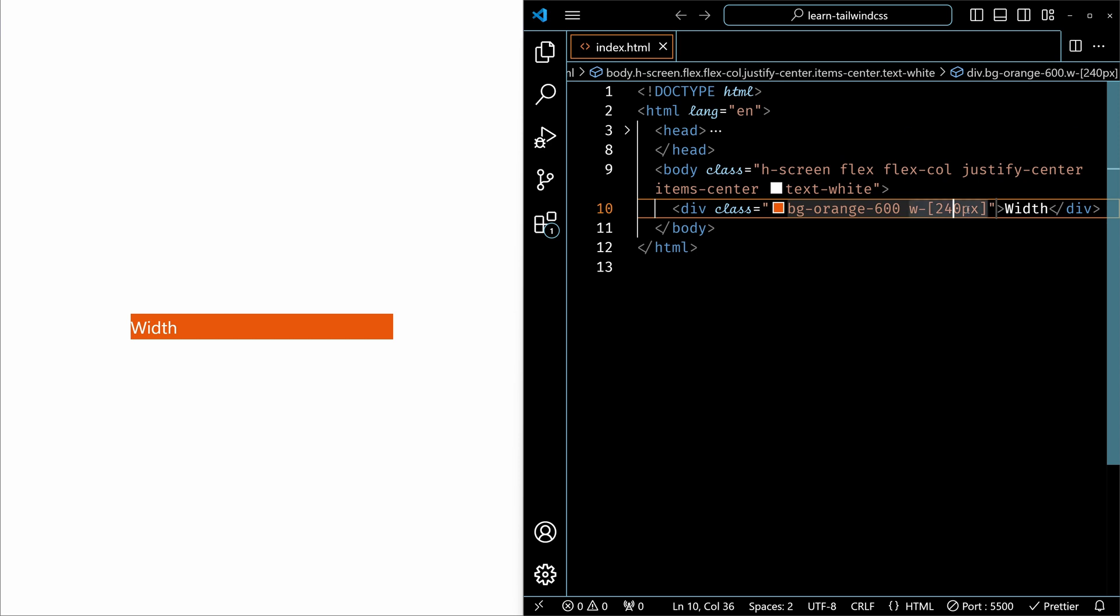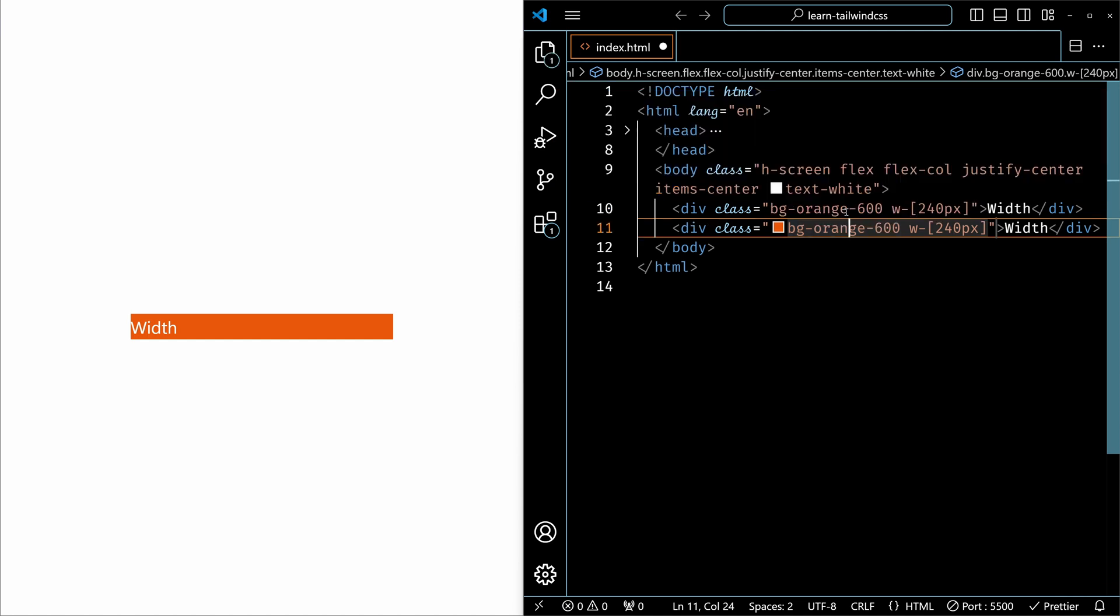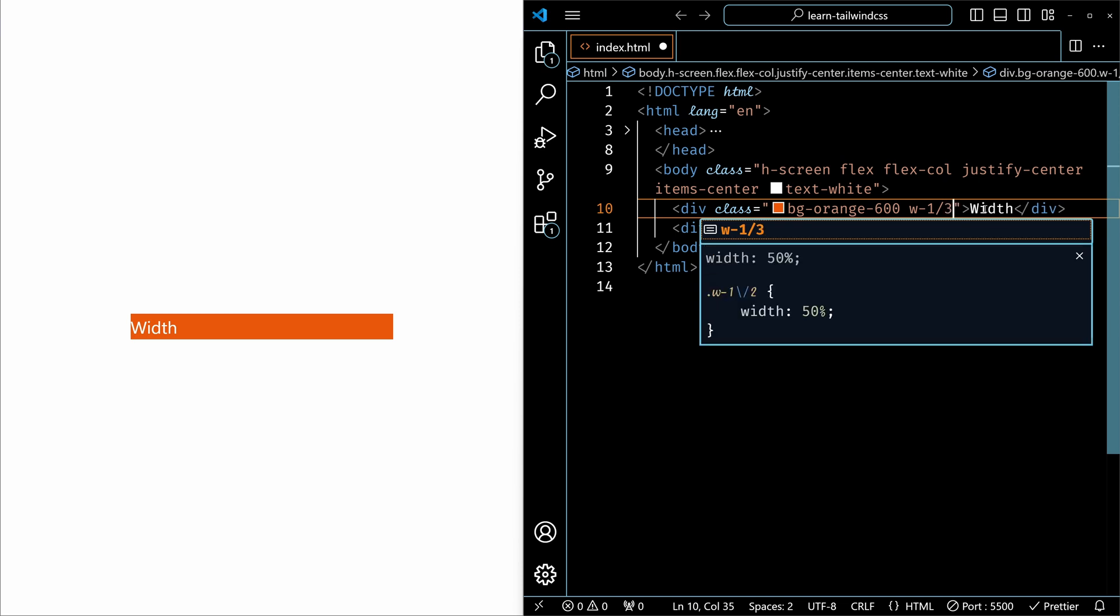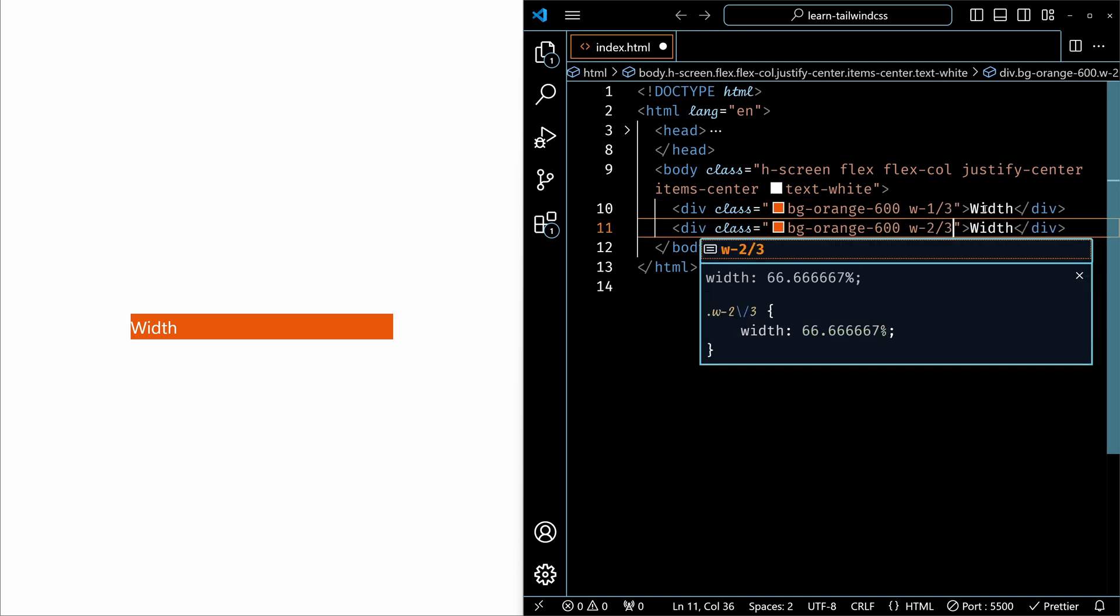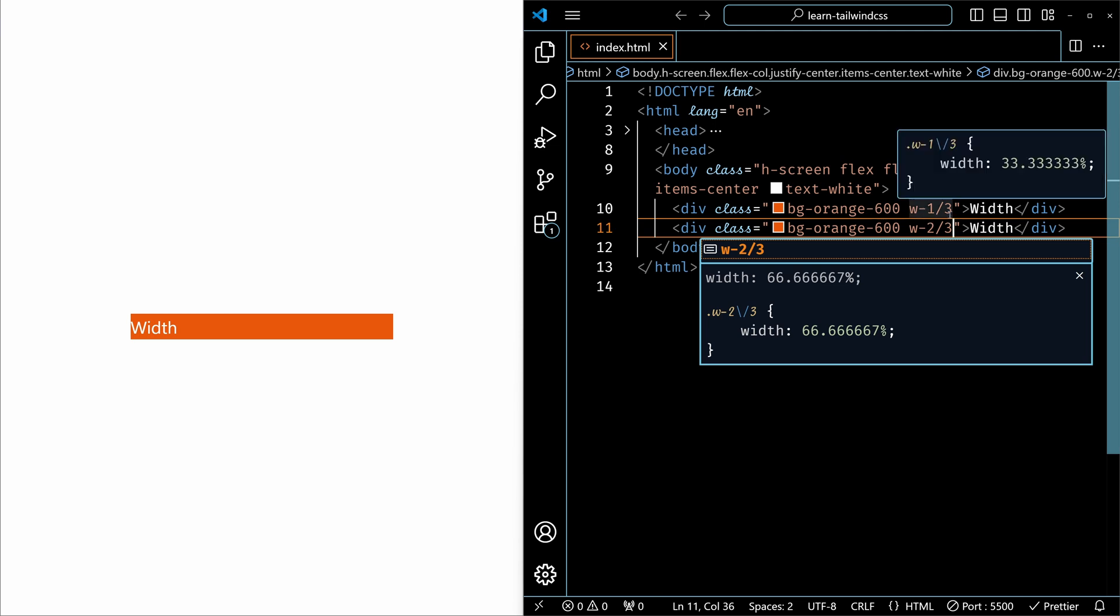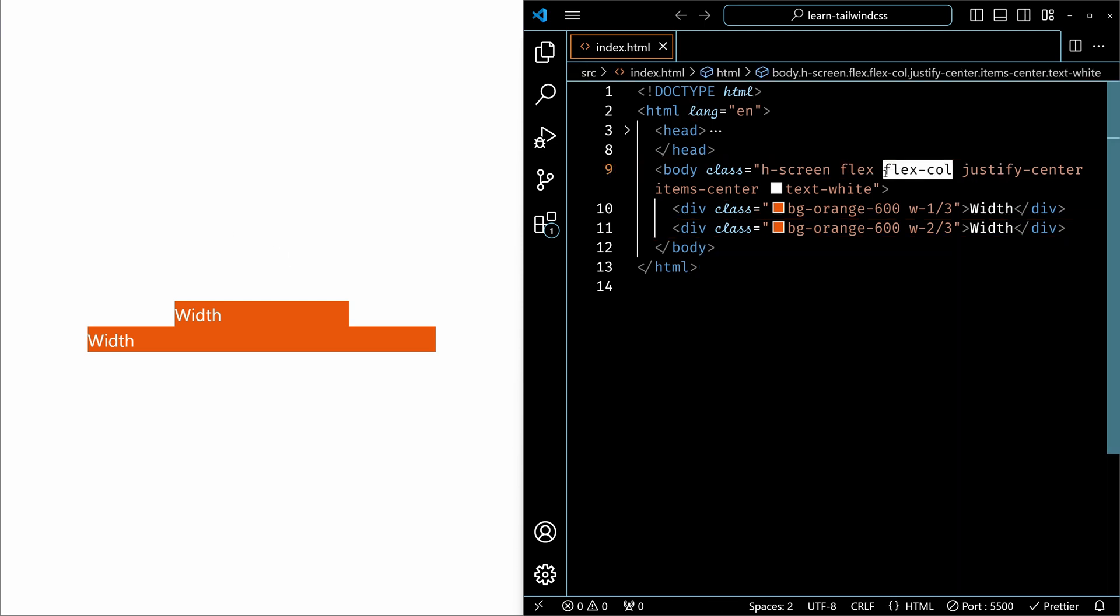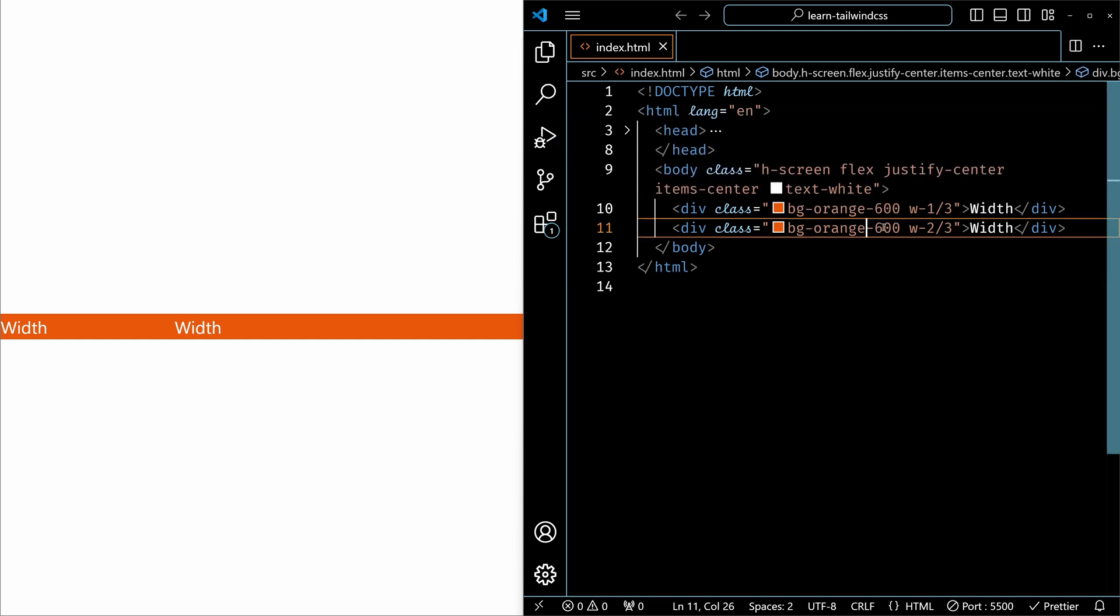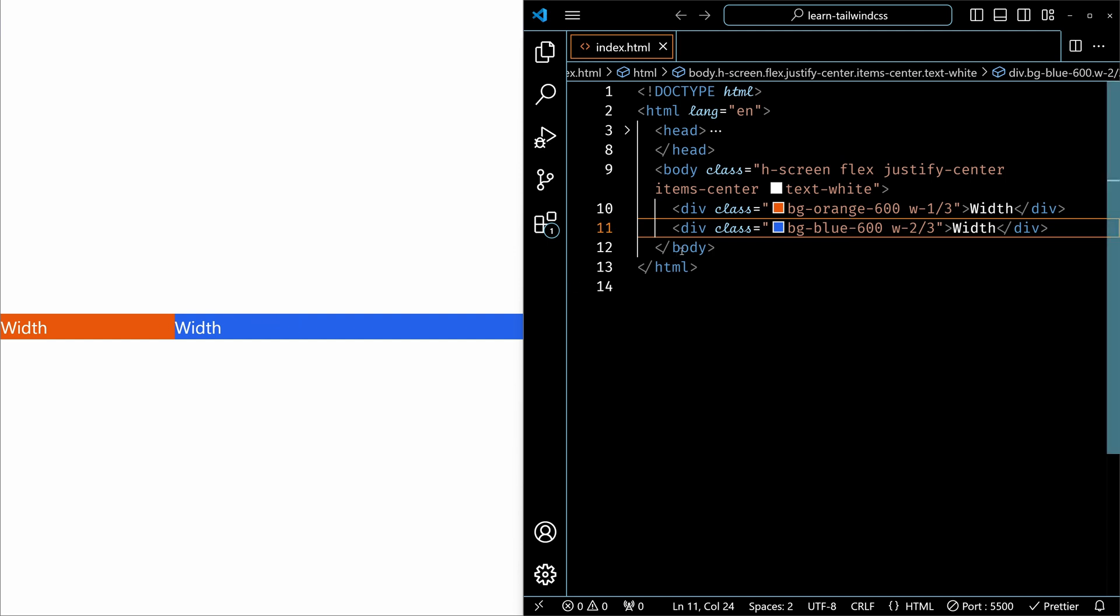So this is how we set the custom values, and to demonstrate the fractional width, that is the width 1/2, 1/3, these things, let me add another div. I'll just duplicate this, I'll remove the 240 pixels. For the first one, I'll use 1/3 and second one, I will use 2/3. So in the total of three parts, first element is occupying one third and the second element is occupying two thirds. So I'll remove the flex-col here so they will be side by side. And change the background of this, I'll use blue. Now you can see that the orange element is occupying one third of the total width and the blue element is occupying two thirds.